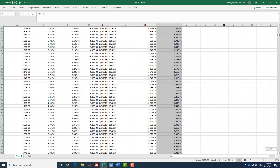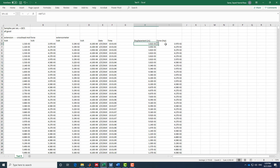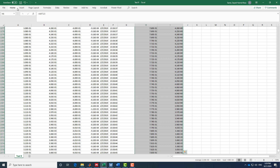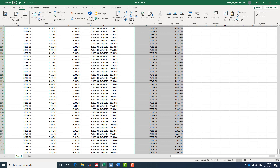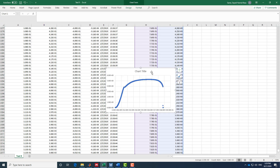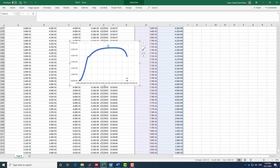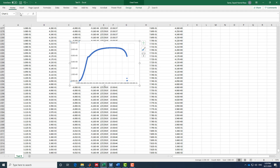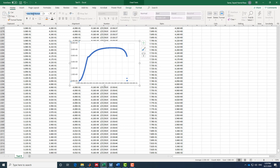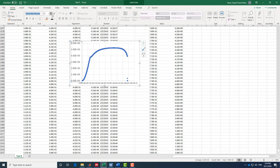Now I can plot force vs. displacement. I go to Insert and use a scatter plot — that's my force-displacement chart. I usually don't select a title because I use captions in reports. I want to make sure the text is legible, so I choose Times New Roman, font size 12.